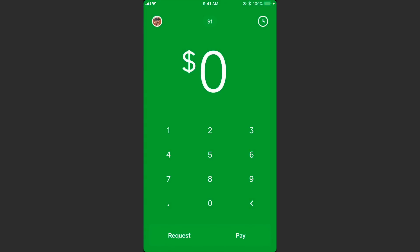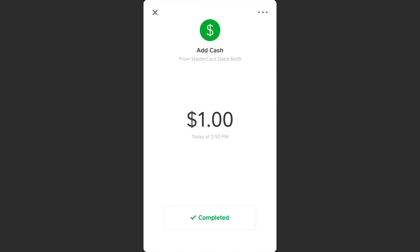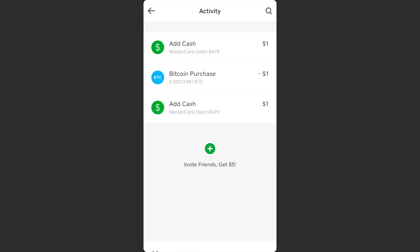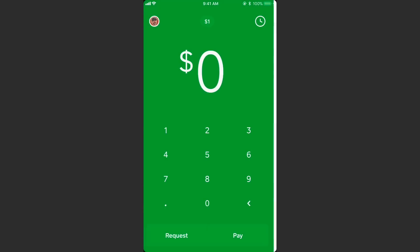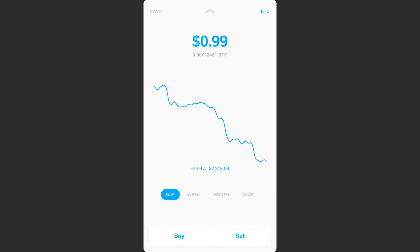It said I added cash again even though I hit cancel, so we've got some bugs here. Nothing major, but it is a little confusing. As long as I'm not getting charged fees for this I guess that's okay — I've got a dollar in cash on here now.